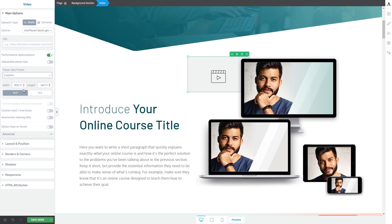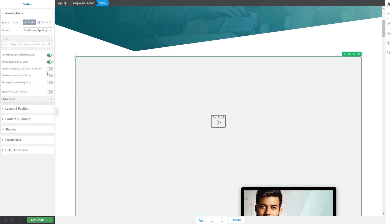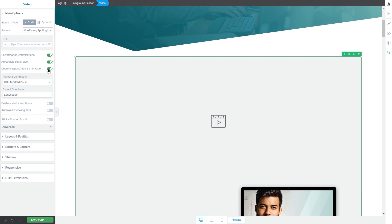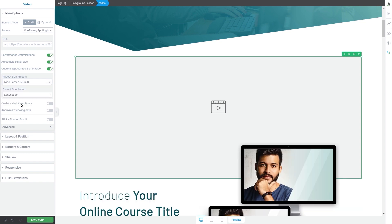If you want to change the resolution, you can either use the up and down arrows or write numerical values in these two fields. I'm going to go back and enable this option to have the next one available as well. The next option — the custom aspect ratio and orientation — will not be available if the adjustable player size is disabled. If you activate it, you will see some size presets from which you can choose by clicking on both fields and selecting the preferred option.